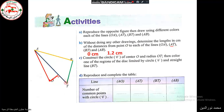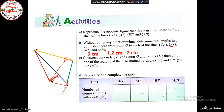Next, the distance from O to line BT: we extend BT a little, draw a perpendicular projection, and measure the distance, which is 2 centimeters. Finally, for line AB, we use the protractor to draw a perpendicular line and measure the segment — it is 3.2 centimeters.